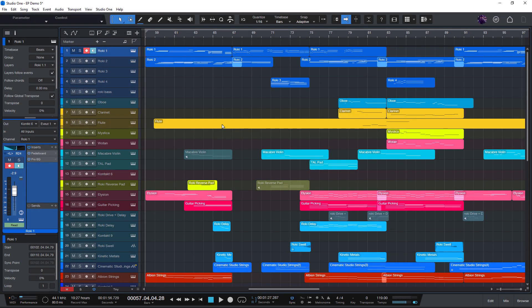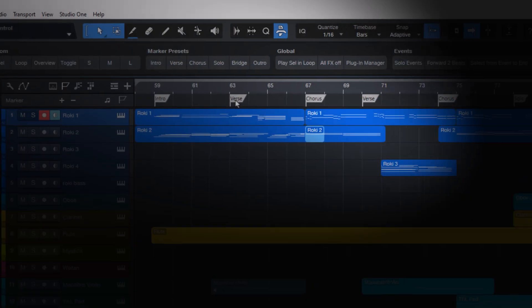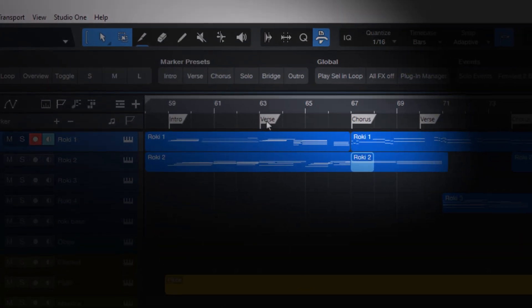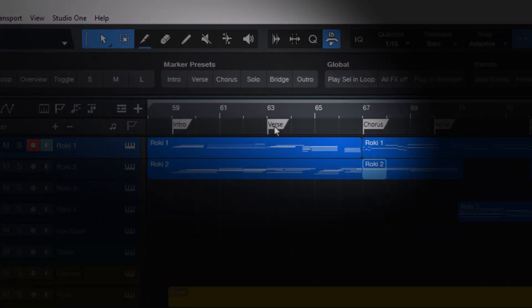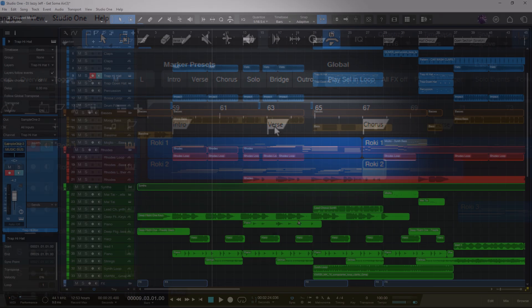Hi everybody, I'm Lukas. Welcome to a new Studio One video. In this video, we're going to look into creating marker presets.